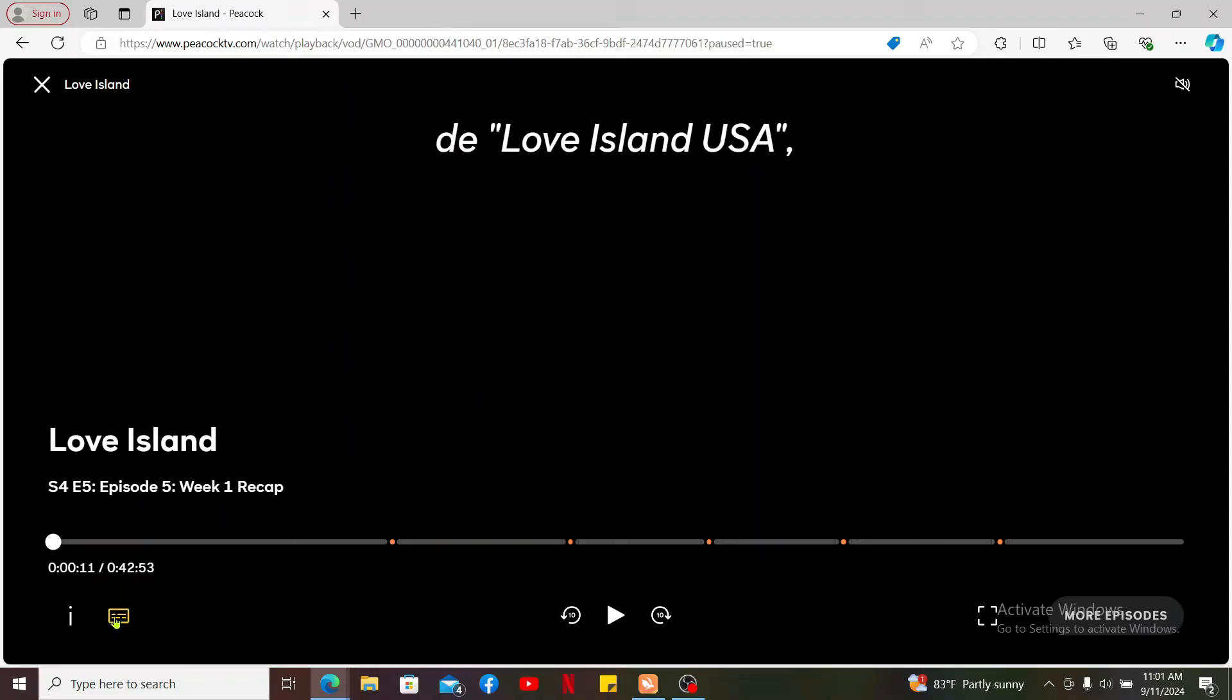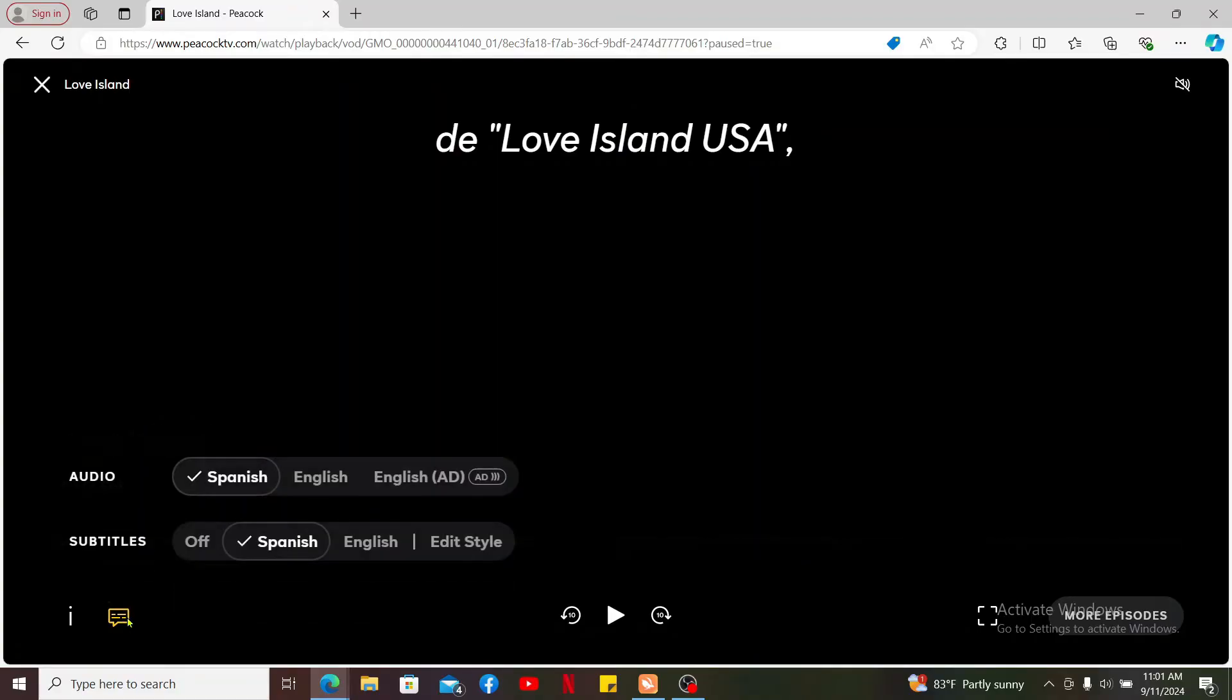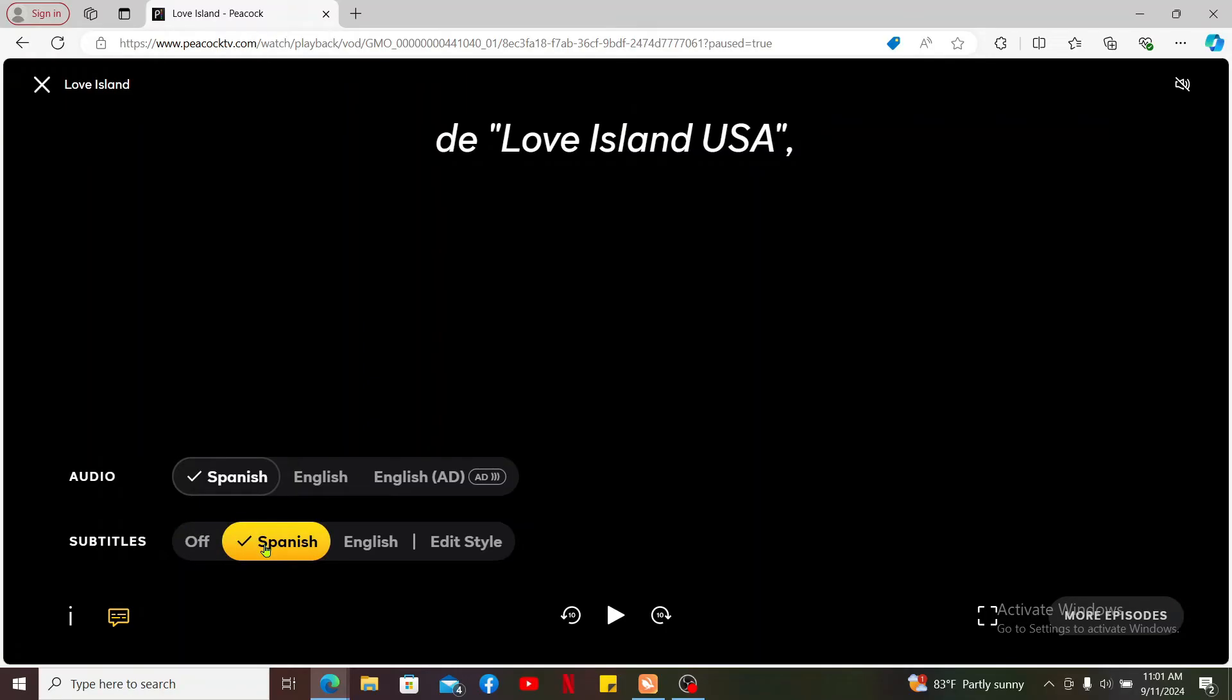Simply go to the bottom left corner while the content is still playing and click on this little speech bubble icon. This will bring up the audio languages and the subtitle settings on the page.